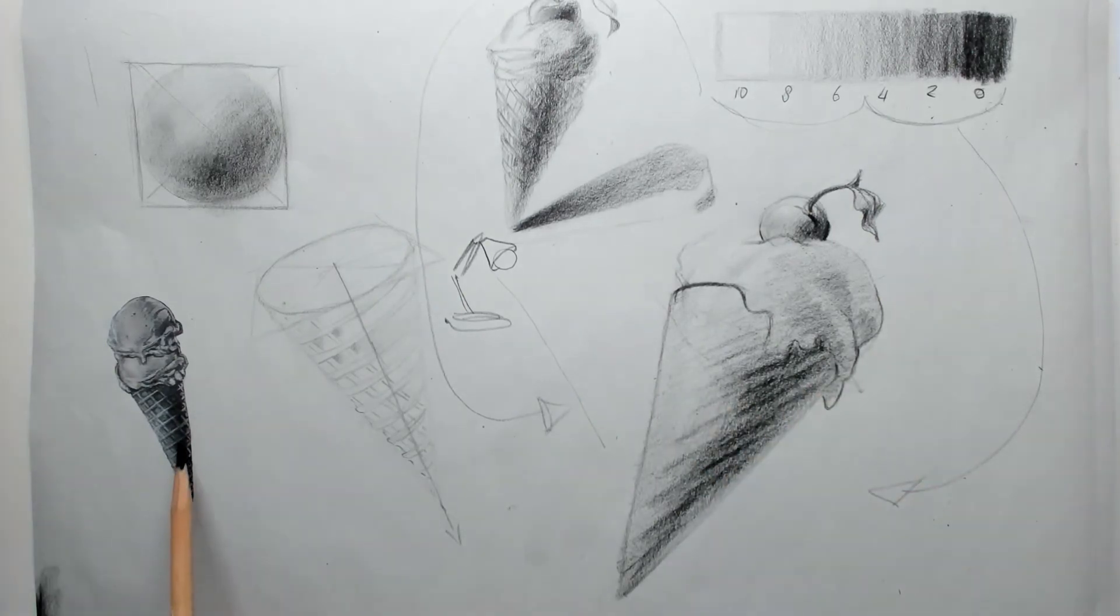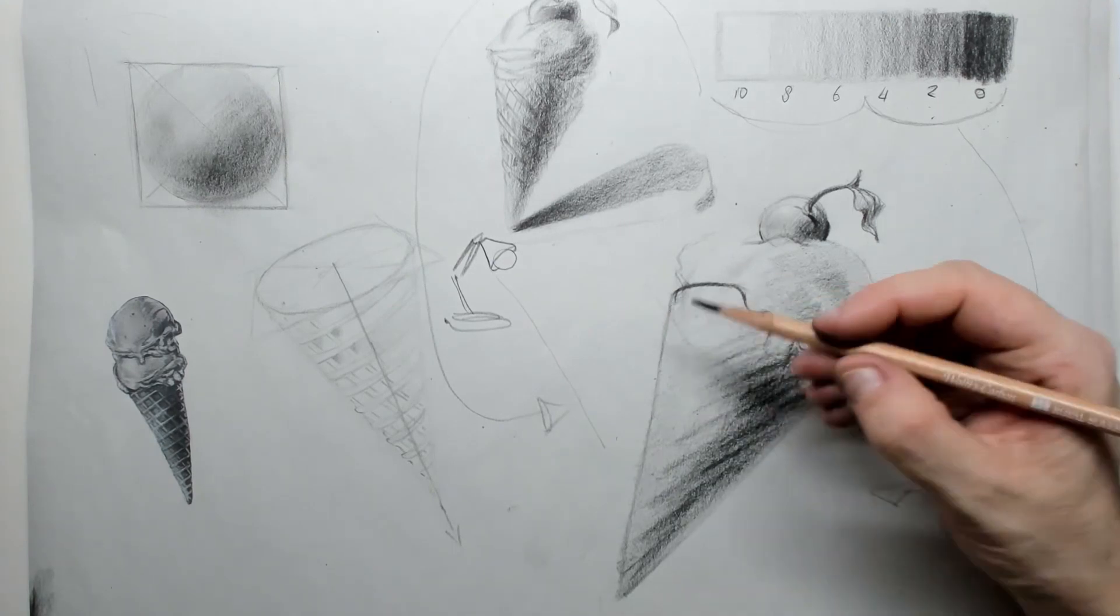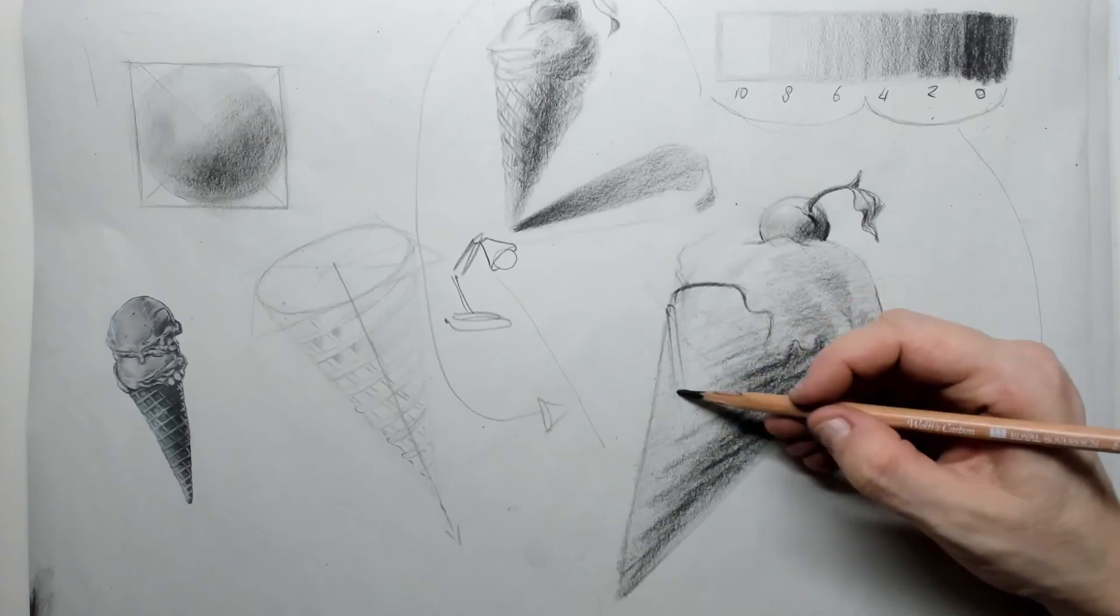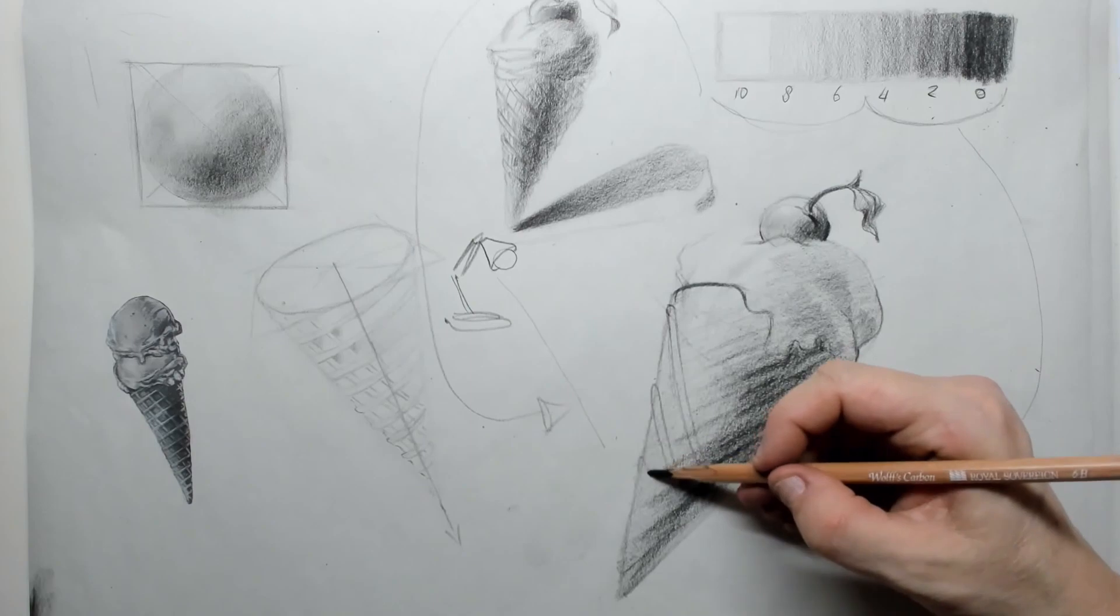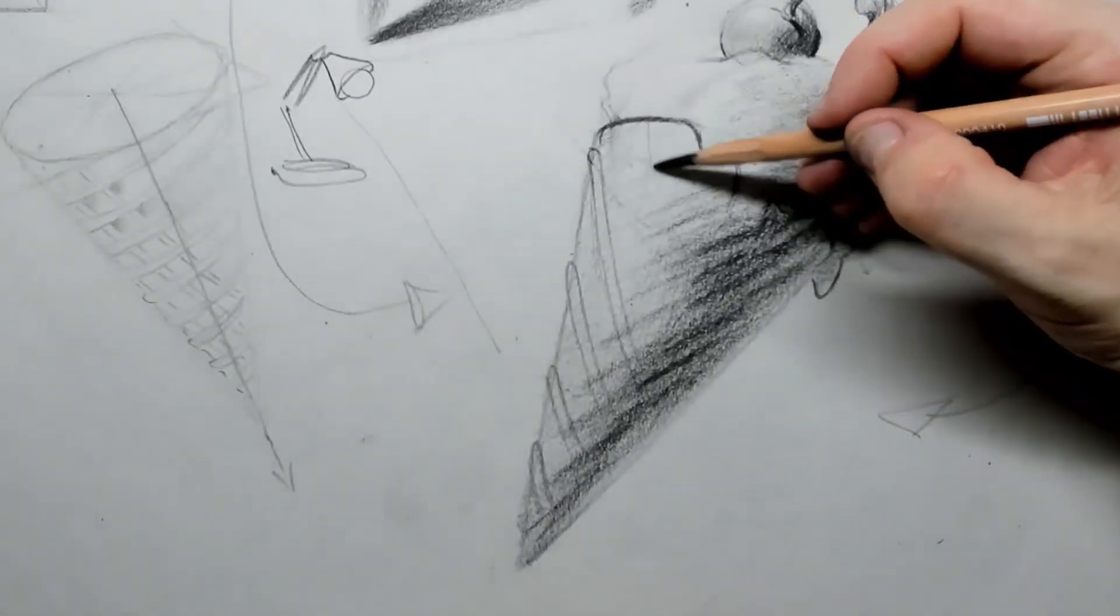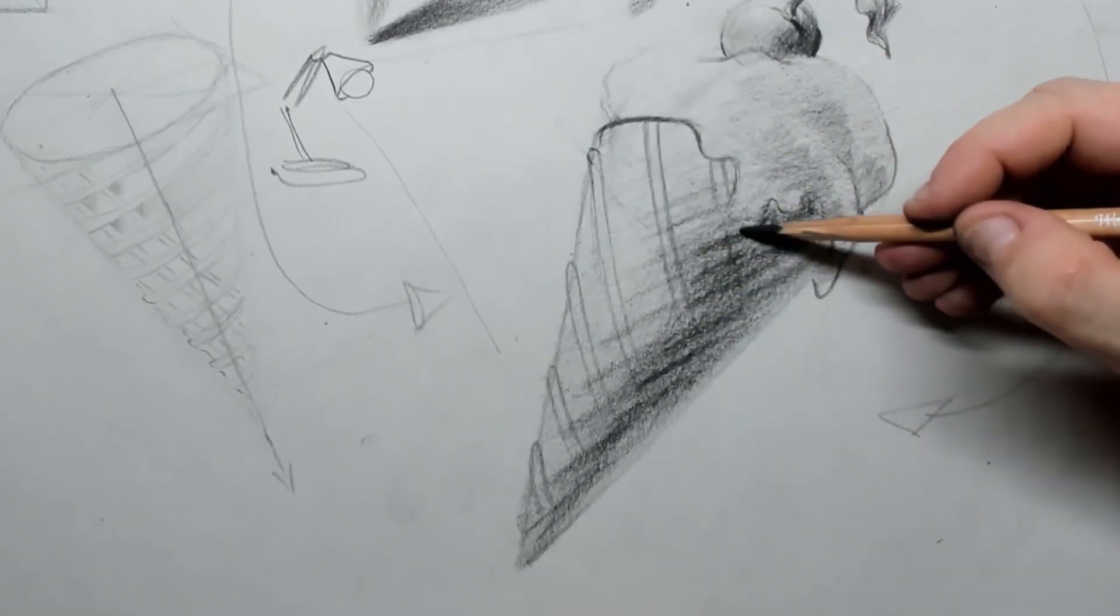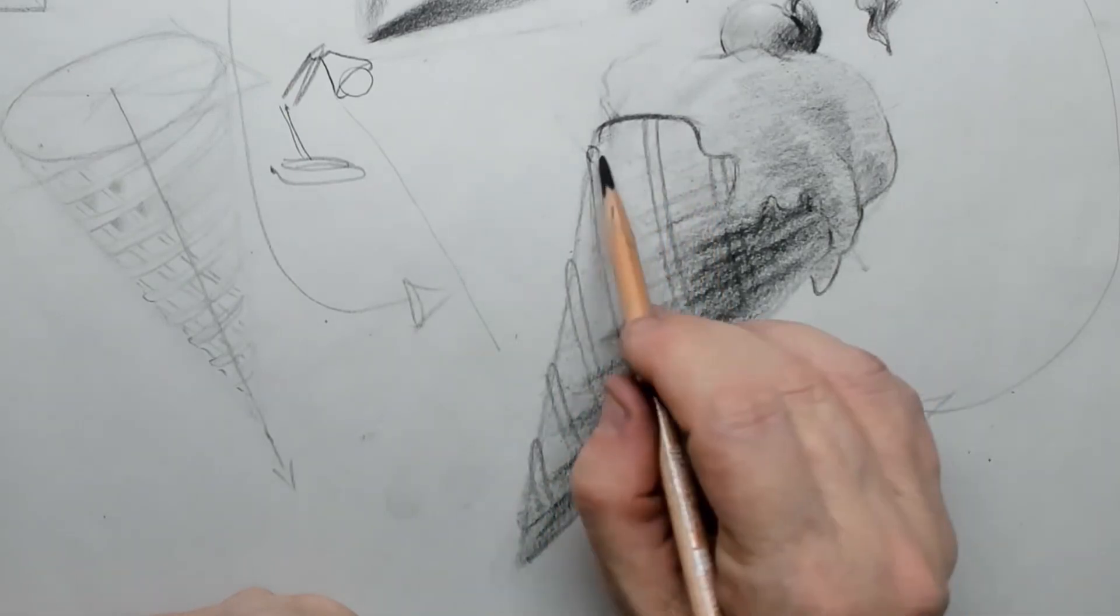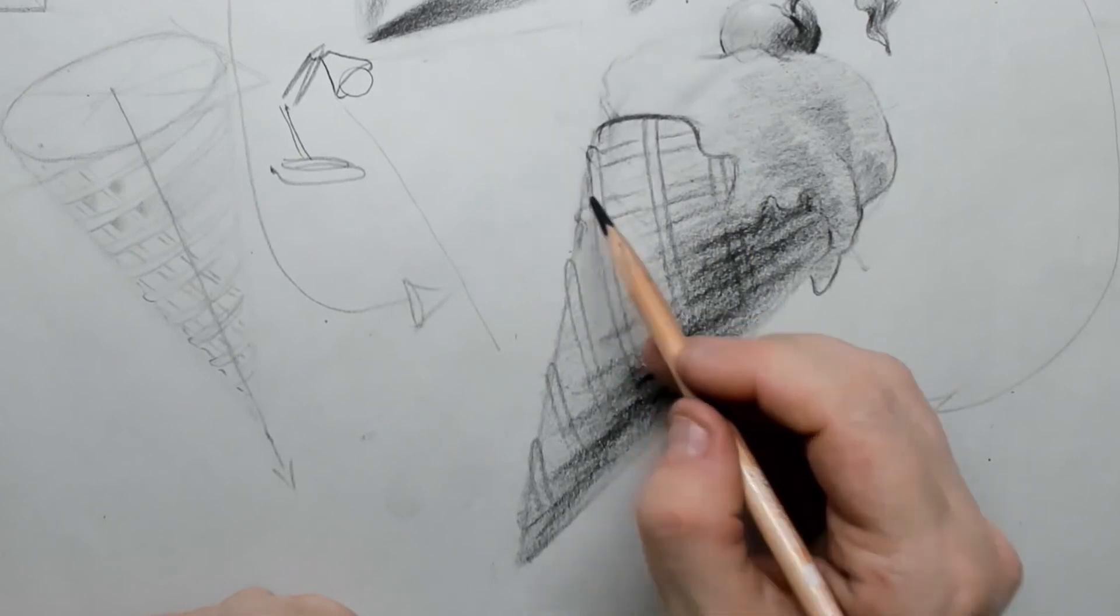Once you have that, you can start creating the diamond shape of that cookie. I simply draw in lines, and those lines are not straight. They go a little bit around and they are following the shape of the cone. I also draw that in in the shadowy part, but a little bit less. Then I go in the opposite direction, putting in the lines.